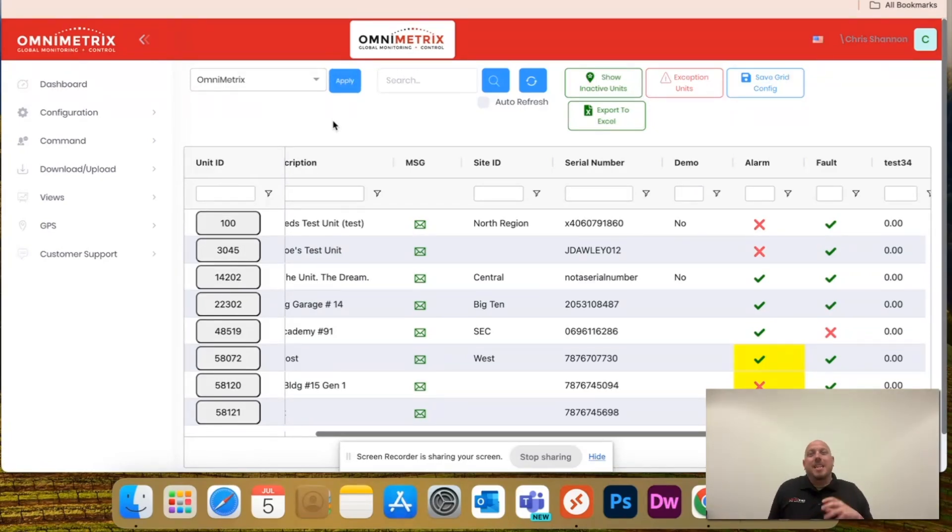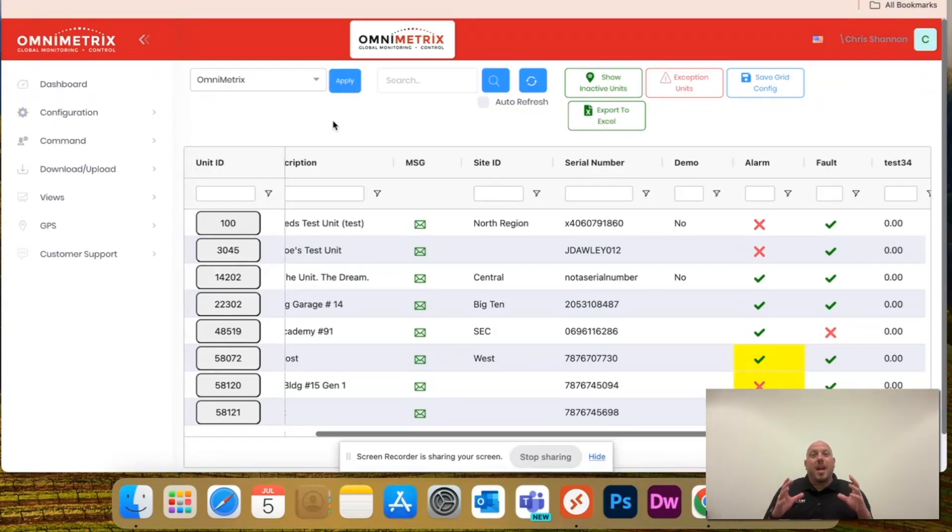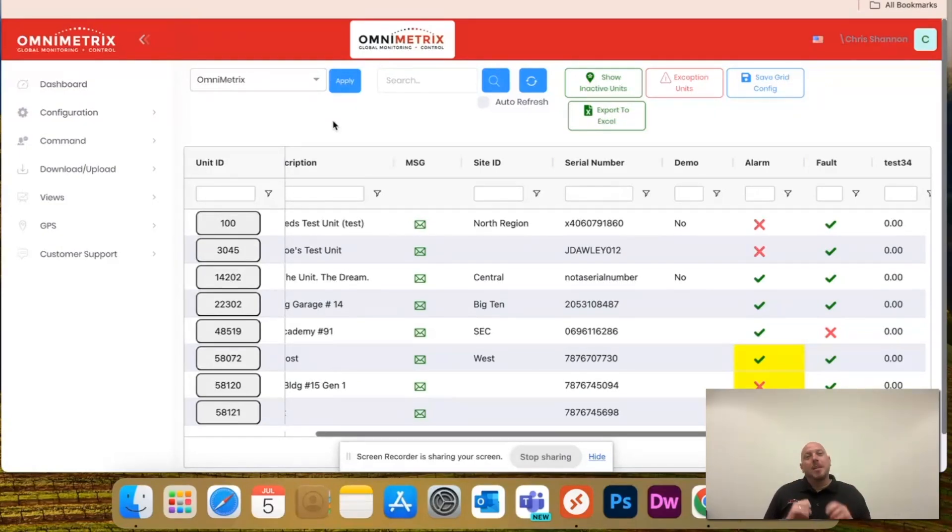At OmniMetrics, we understand that your generators and what you care about monitoring on your generators may vary. So, we've given you the ability to customize this dashboard and view exactly what you care about.